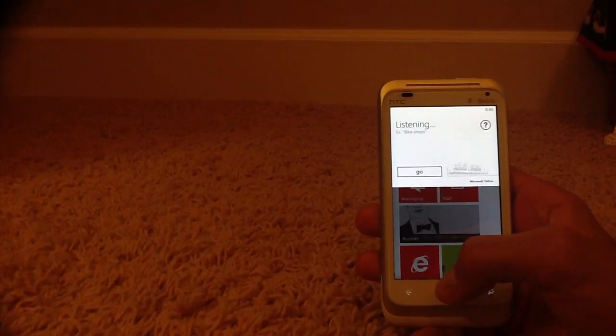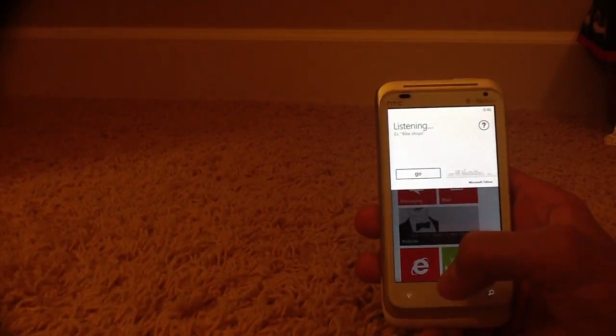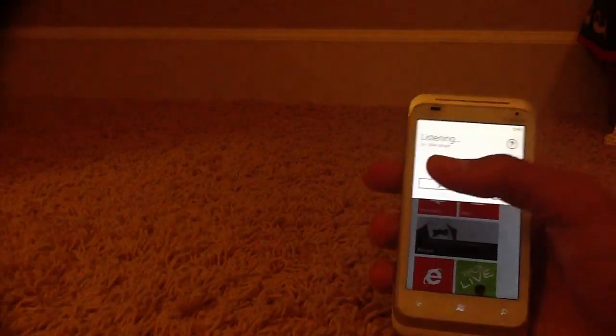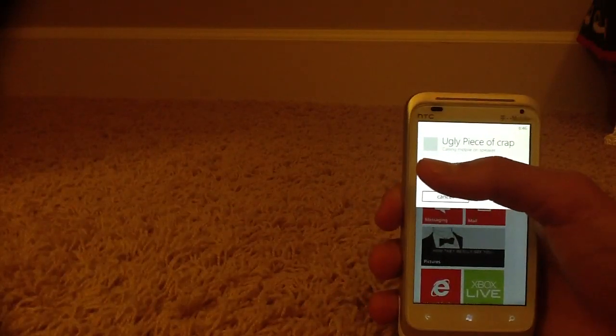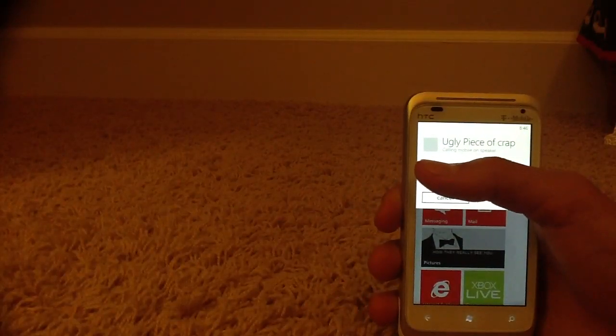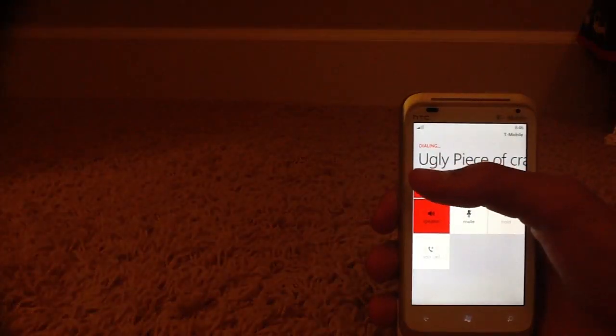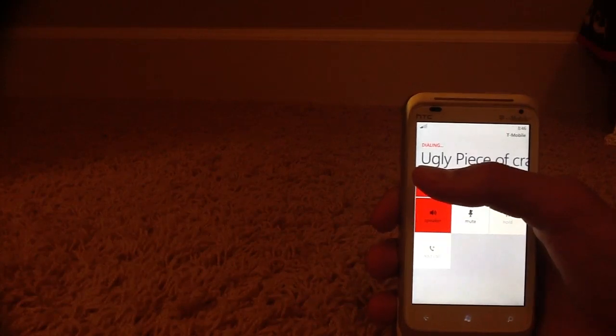Call ugly piece of crap, speaker. Calling ugly piece of crap on speaker. And I'm just covering up the number there.